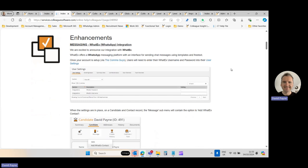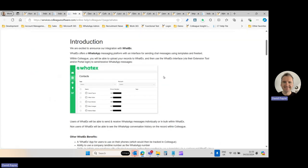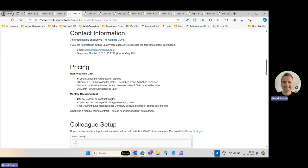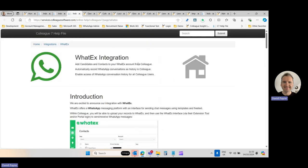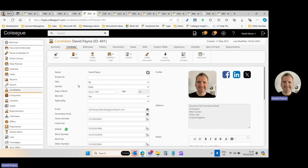The key update in this release is our integration with WhatX. WhatX is a third-party solution provider for WhatsApp, enabling users to message people using WhatsApp and have that conversation history tracked in Colleague and visible to all users. Setup is done through a third party called The Comms Guys, and there's a user guide covering how the functionality works in greater detail, including pricing and contact info.